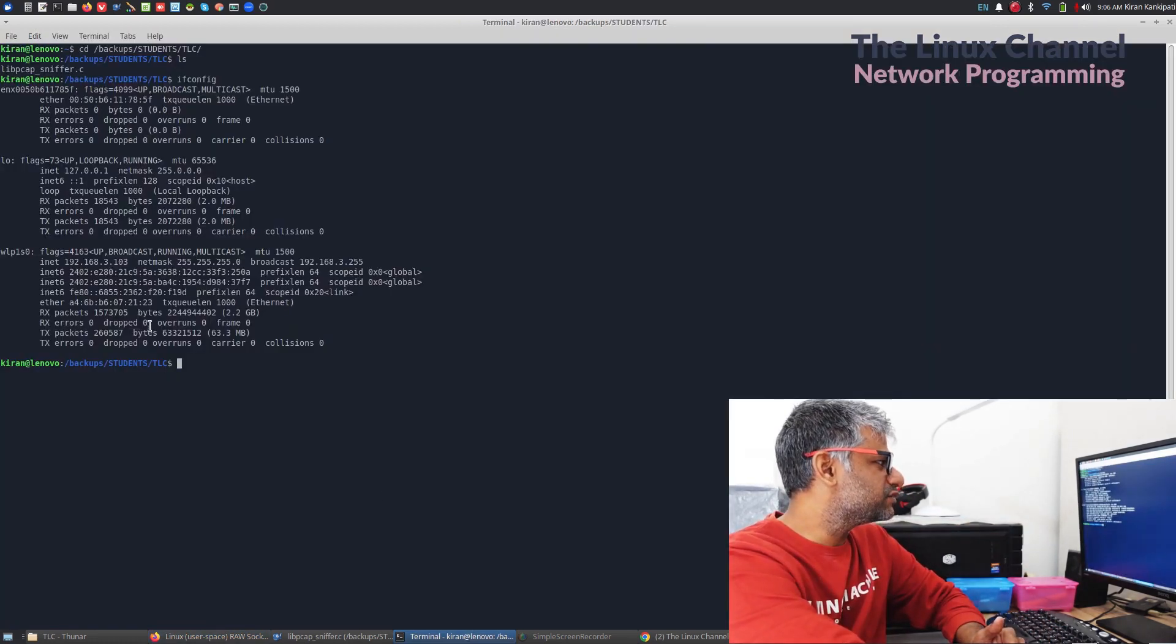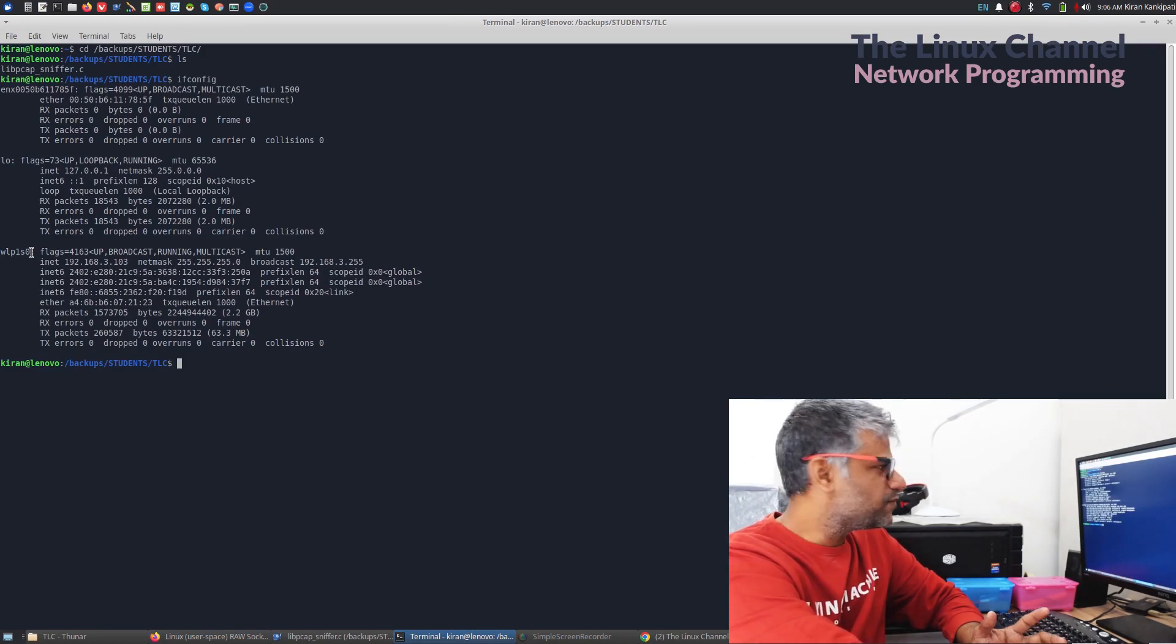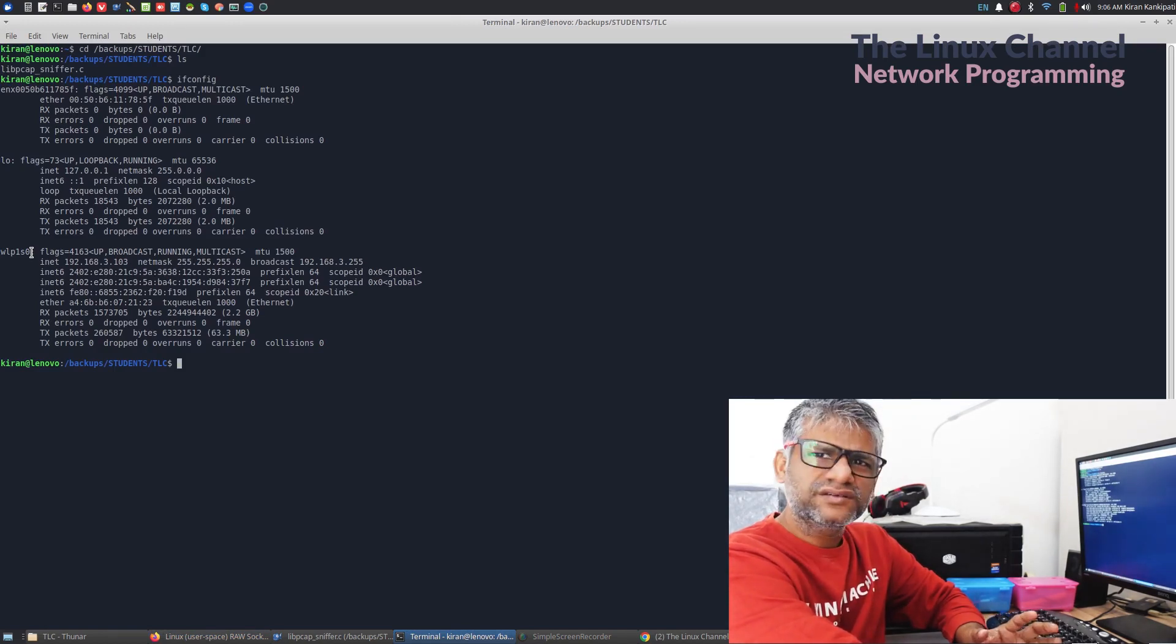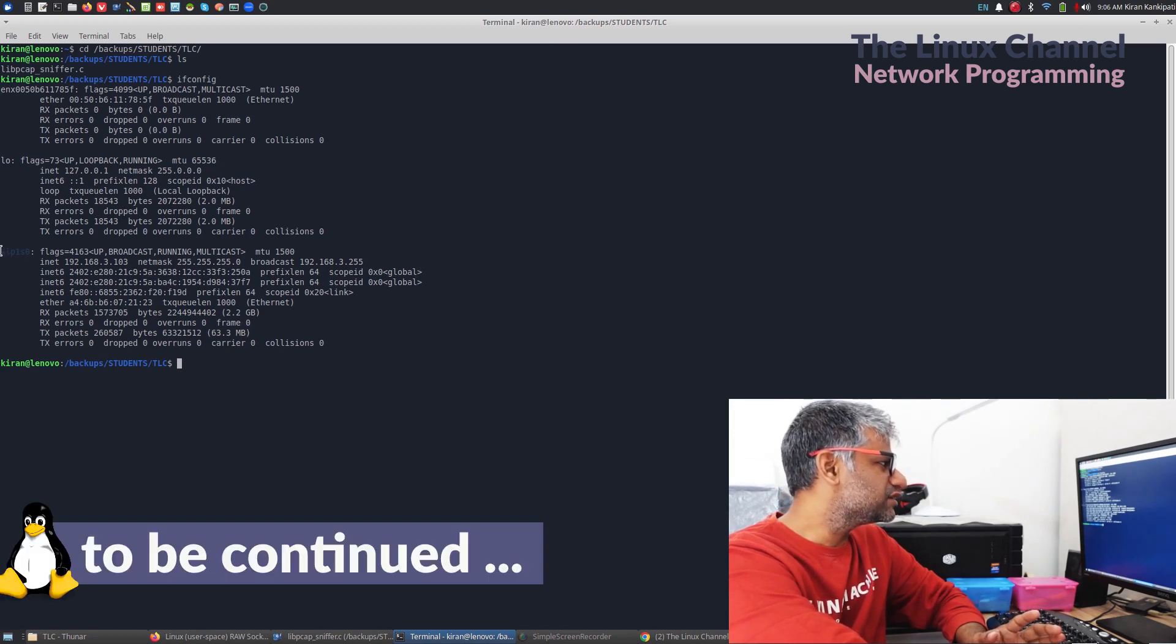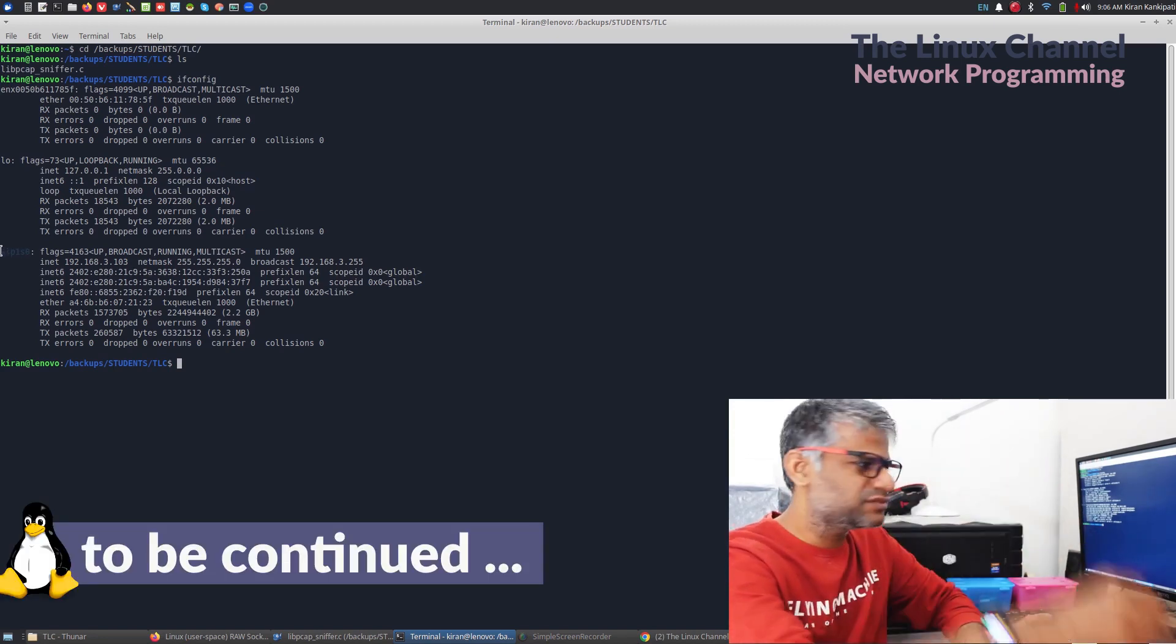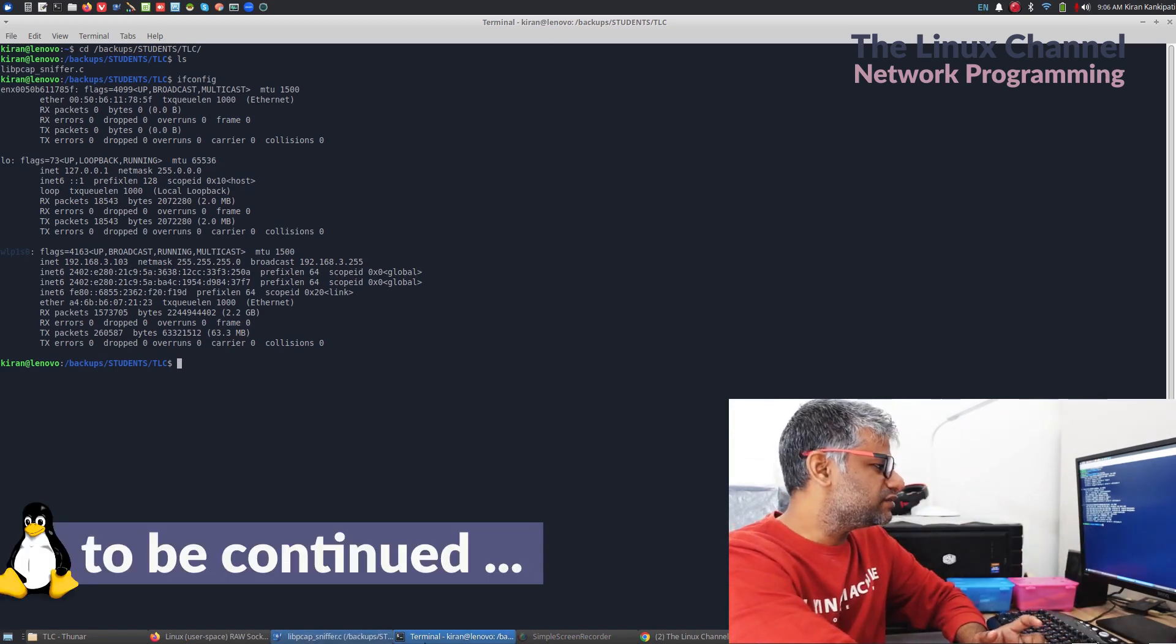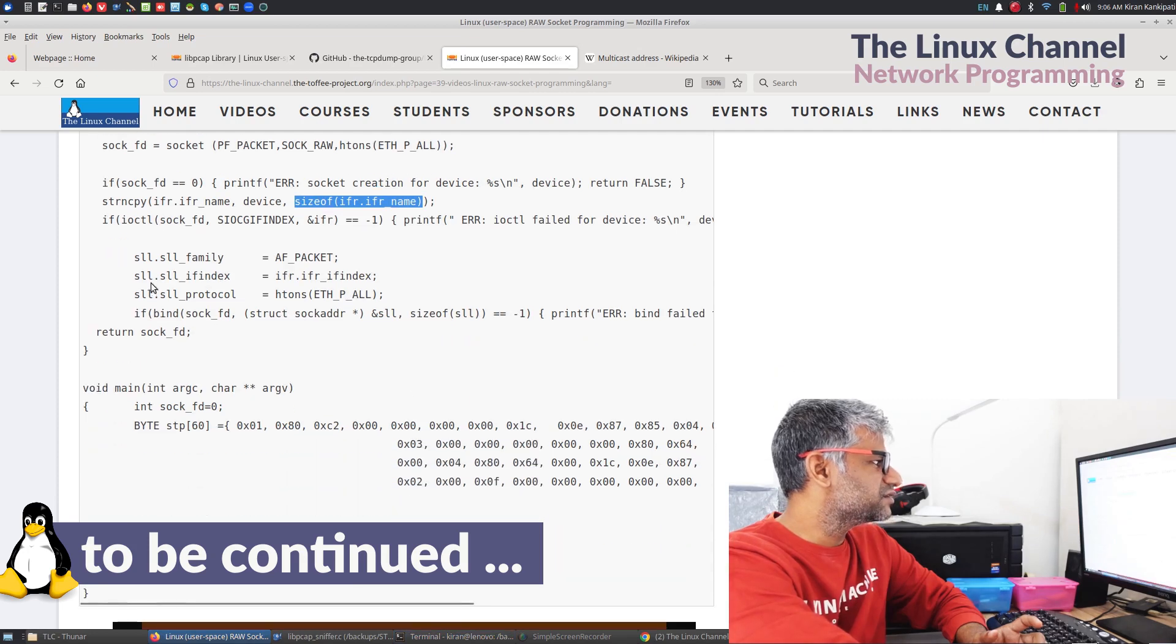The query what we are asking the kernel is, you can see strcpy, we are saying this is the device name and the size of that device name and we are asking for this device what is the index of that device. For example, this is my wireless port. WLP1S0 something like that. So, we can send this and ask what is the port number. And once we get the port number, we can see here. This is right here.